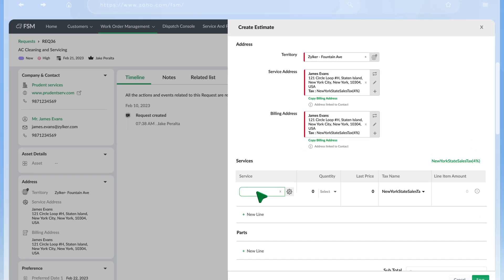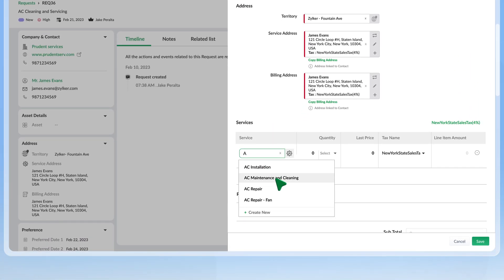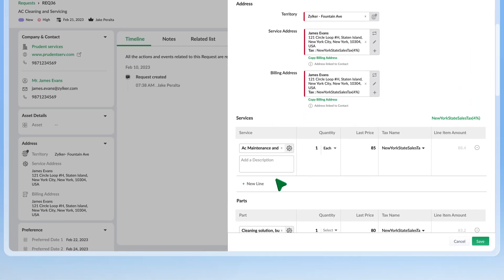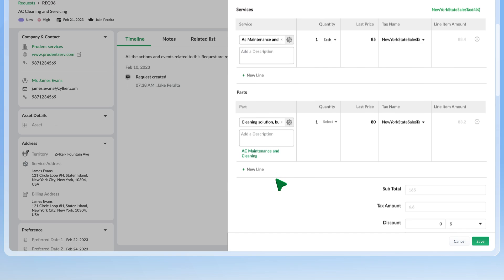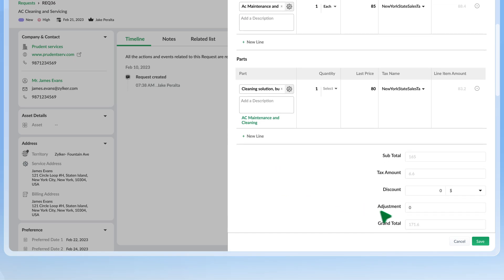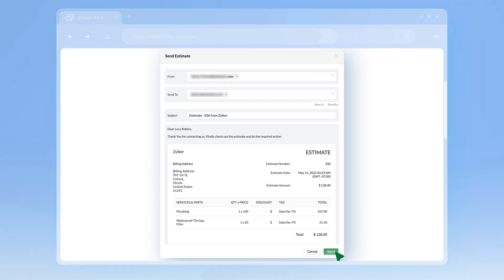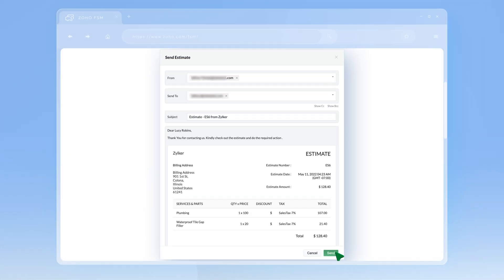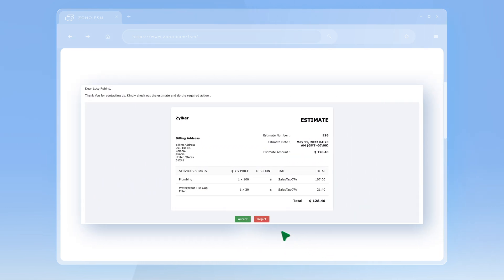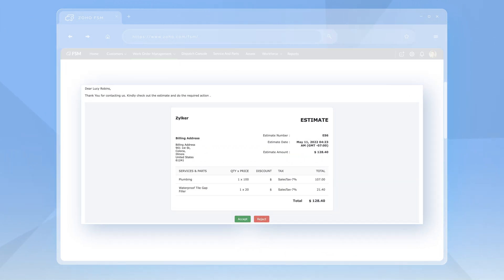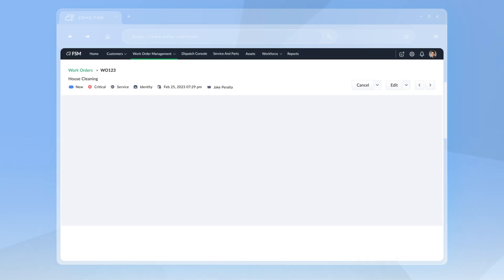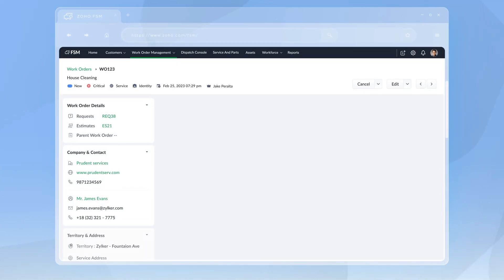You can now send this to your customer. Customers can approve estimates by clicking on the Accept button in the mail they receive. You can now turn it into a work order.